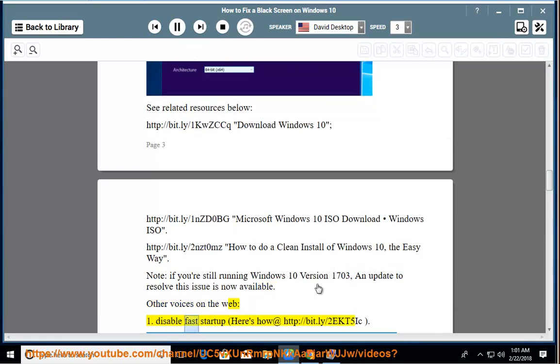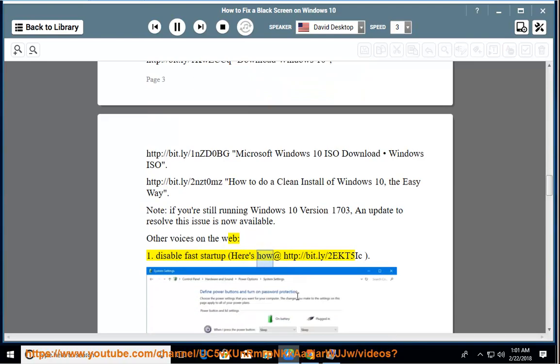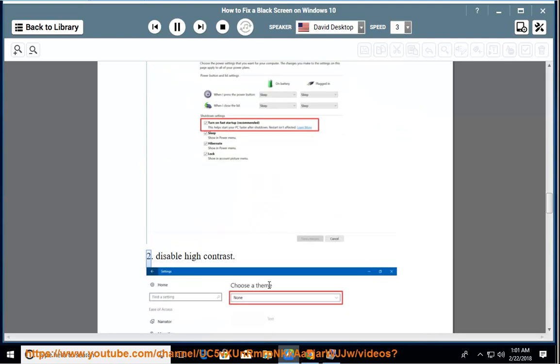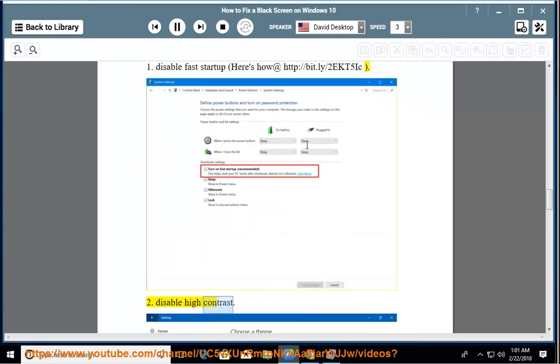Disable fast startup, here's how at http://bit.ly/2nzd0mz. Disable high contrast.